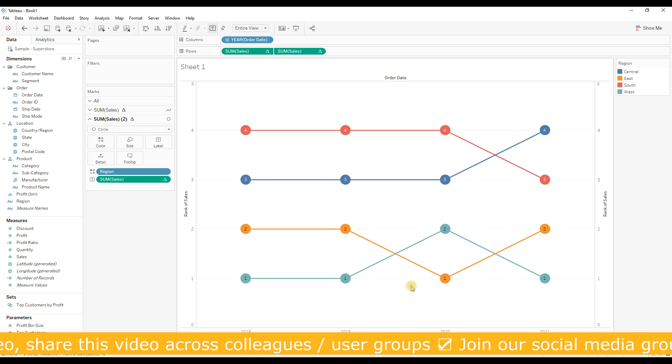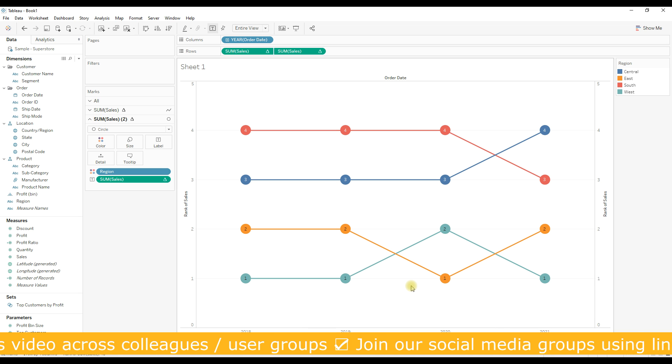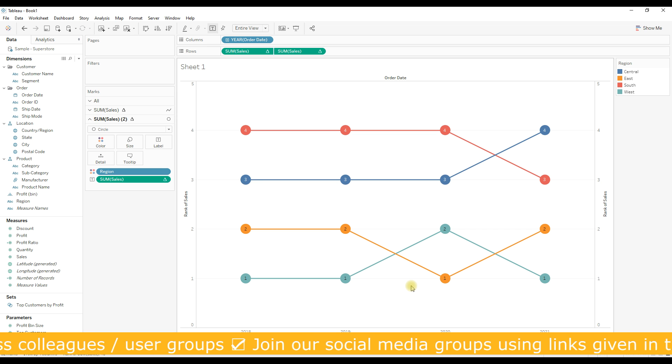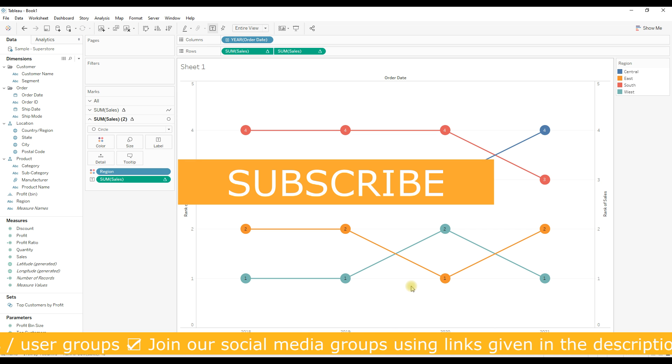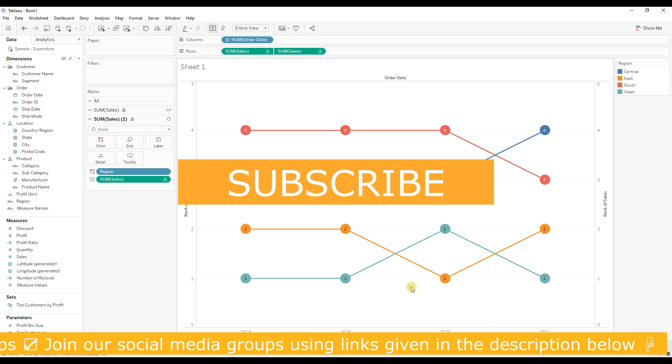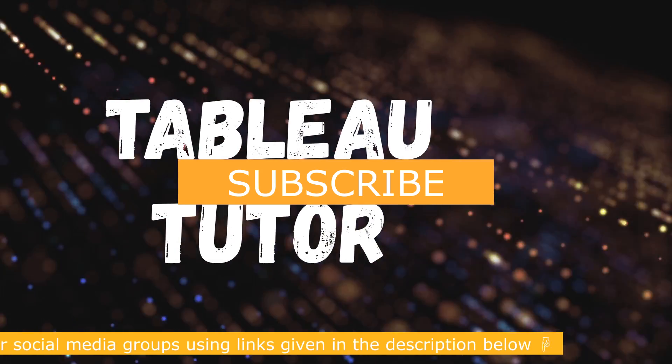I hope you find this video helpful. If you like this video, please hit the like button and do subscribe to my channel. Thank you for watching.